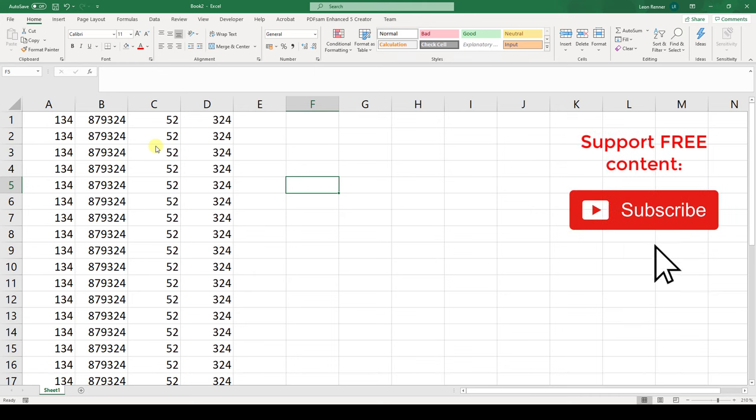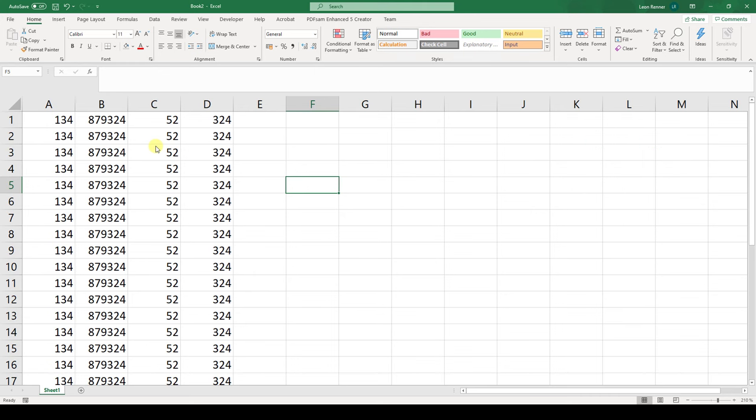To move columns in Excel, we first have to select the whole column that we want to move. So we basically click, for example, on column B.